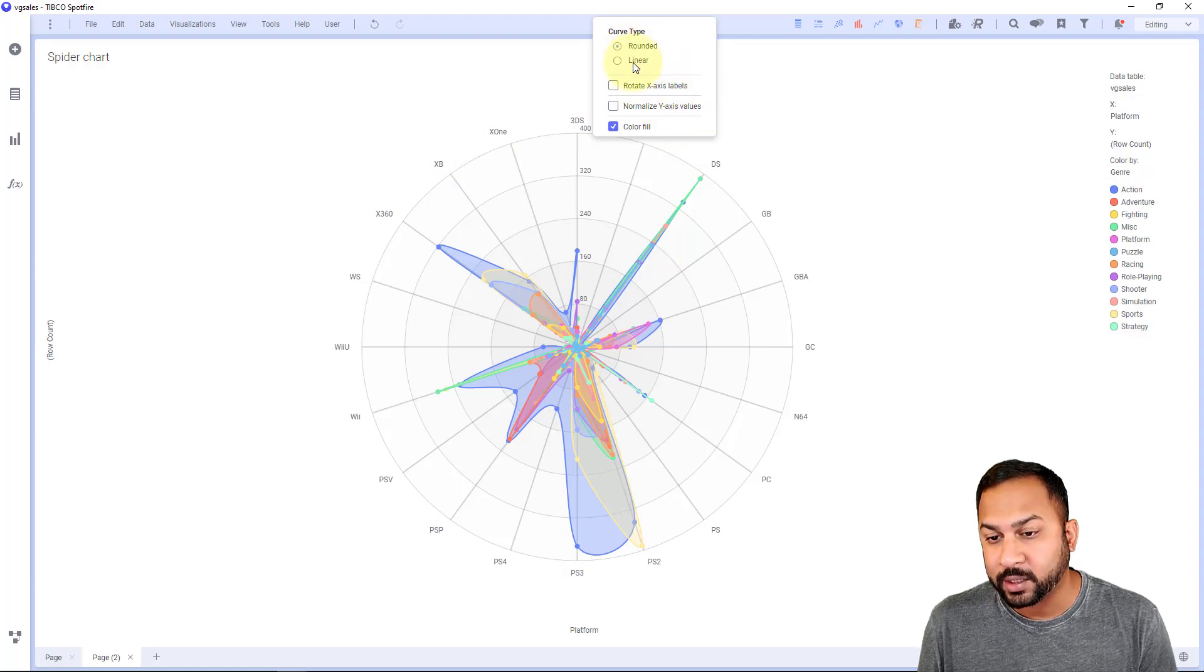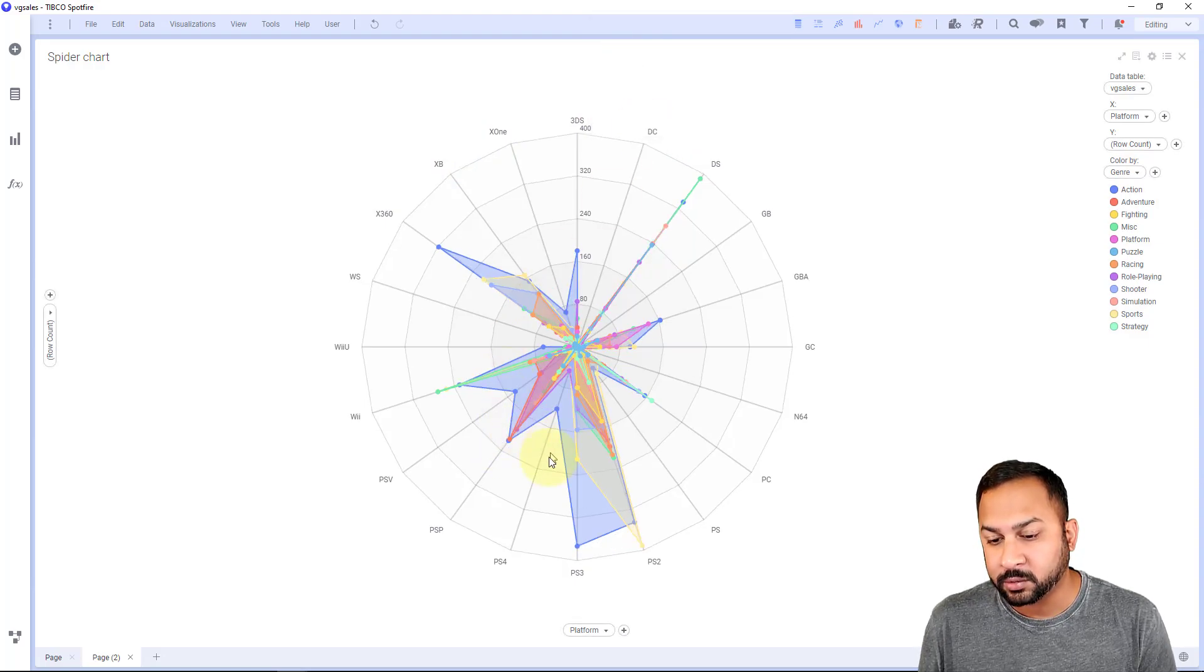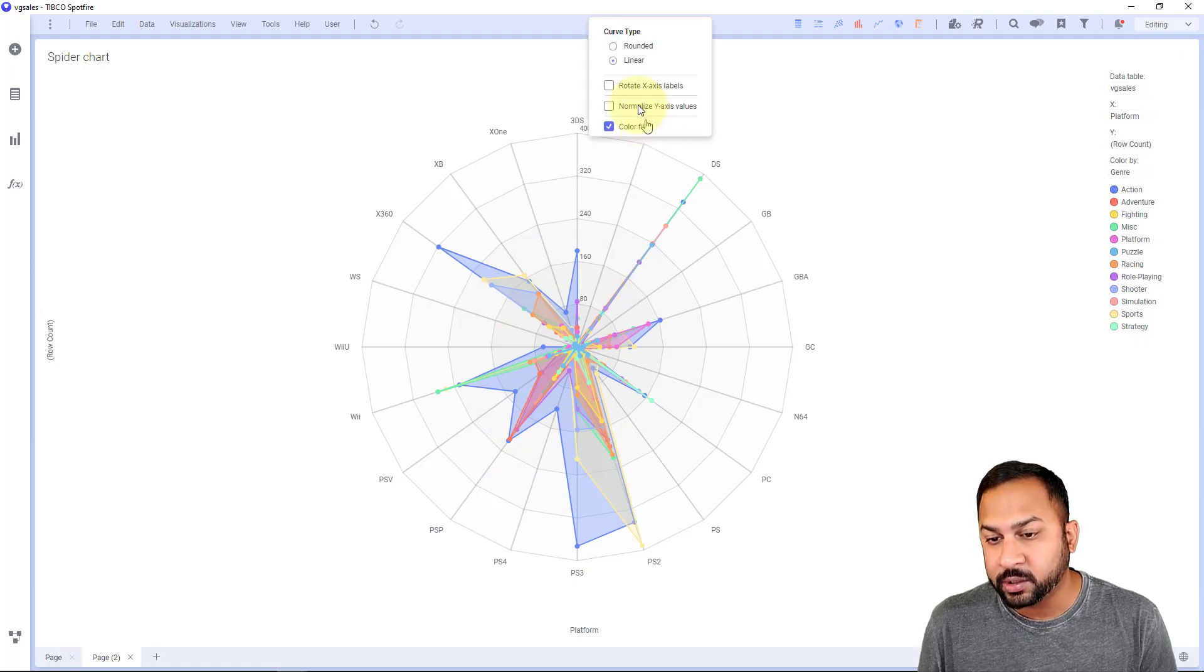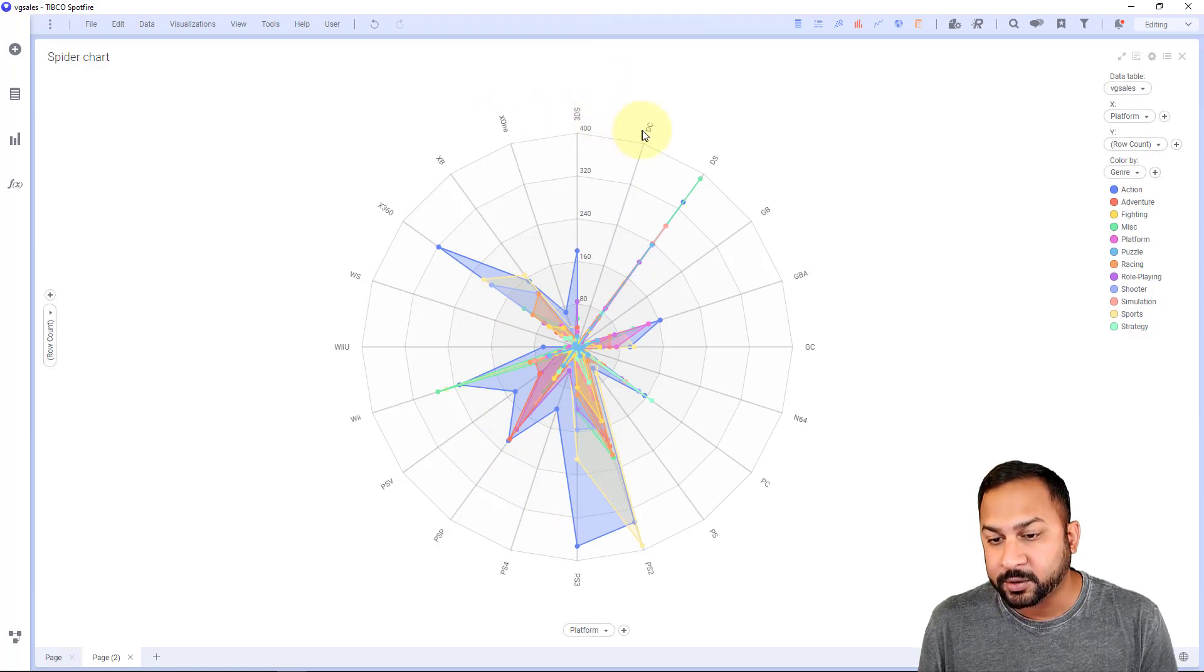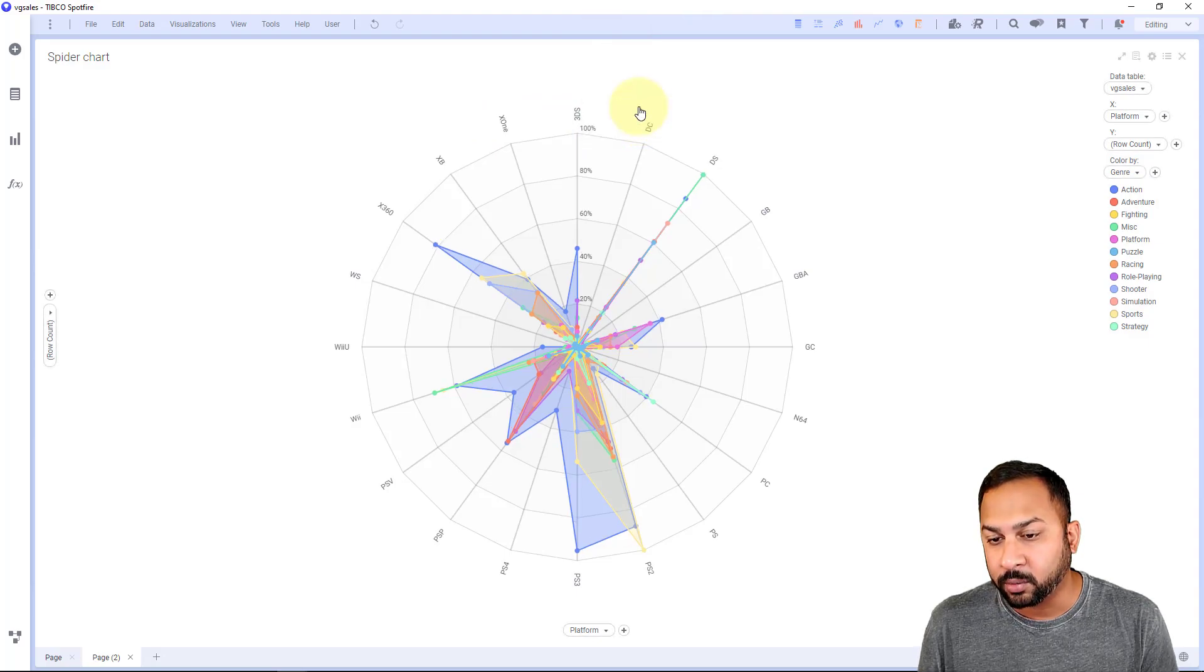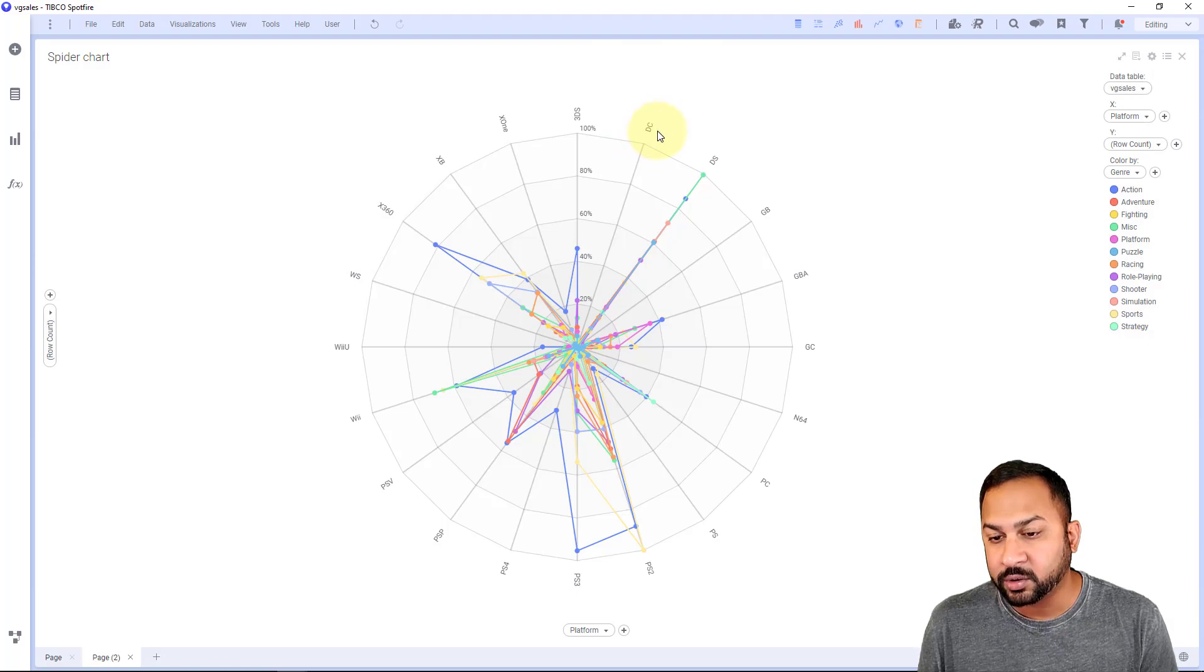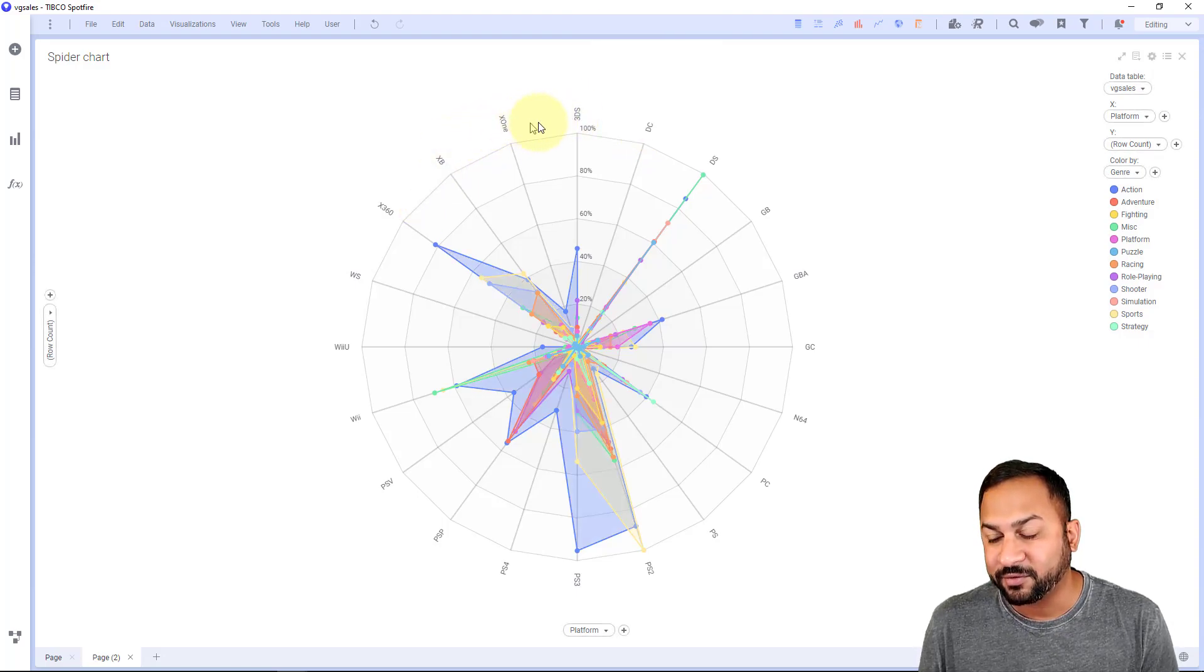This one is rounded. You can change that to linear. Now it looks a little more choppy, a little more straight. It's not smooth. If I want, I can rotate the X axis labels just like that. I can normalize the values. I can turn off the color fill. So you get those options right there by just clicking on this axis with a left click.